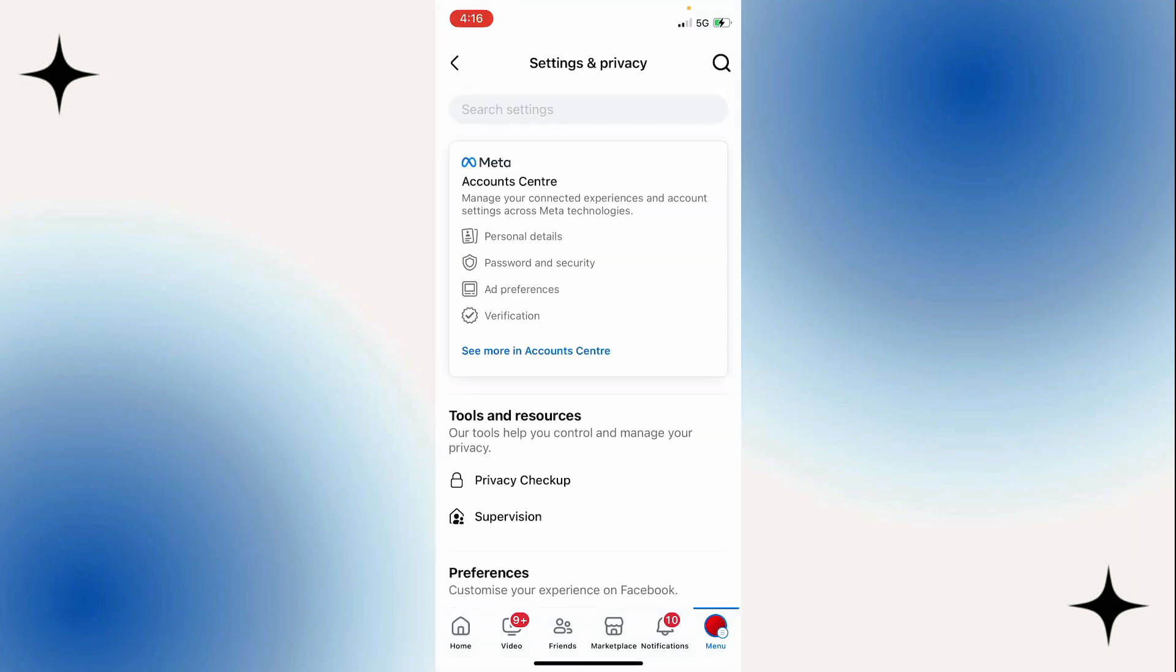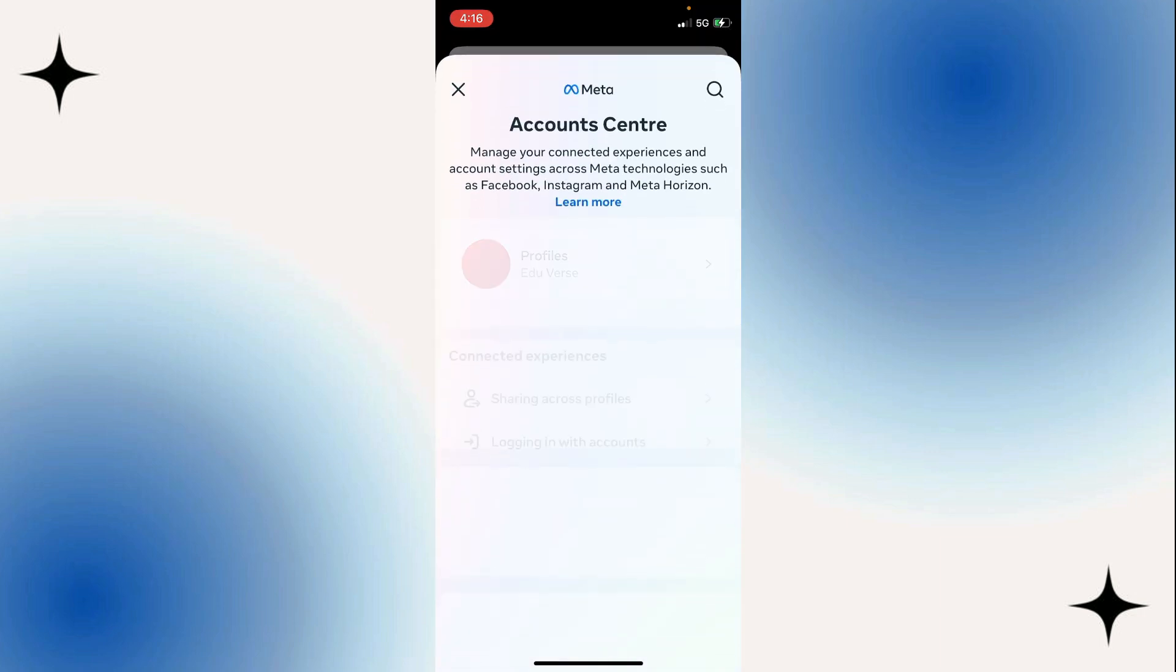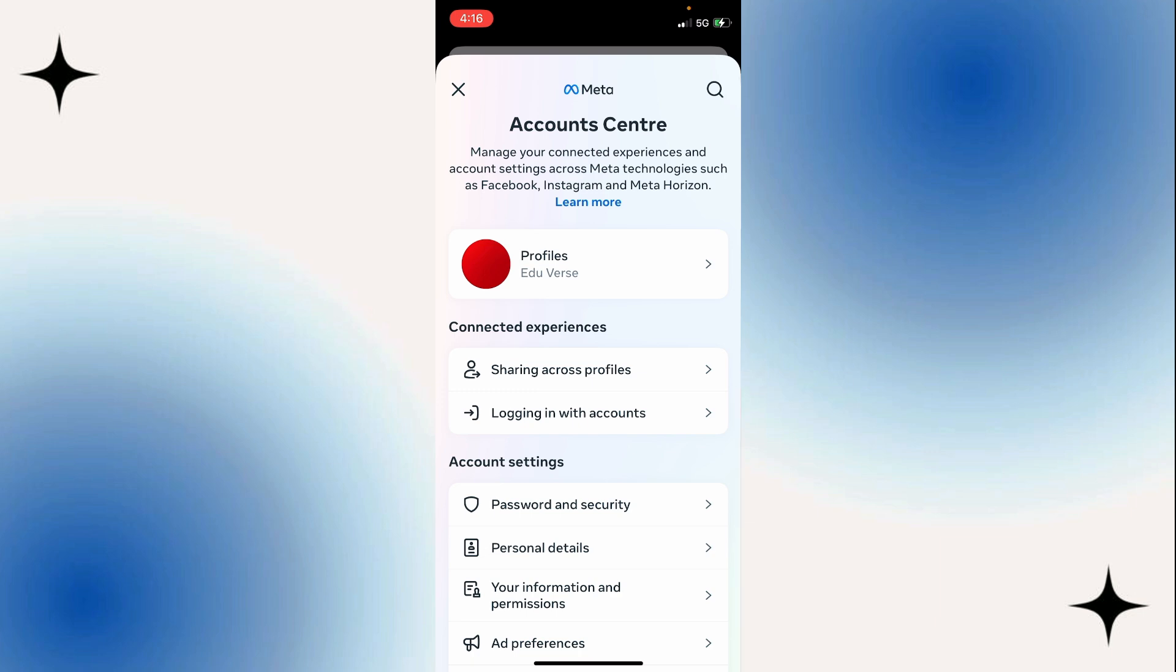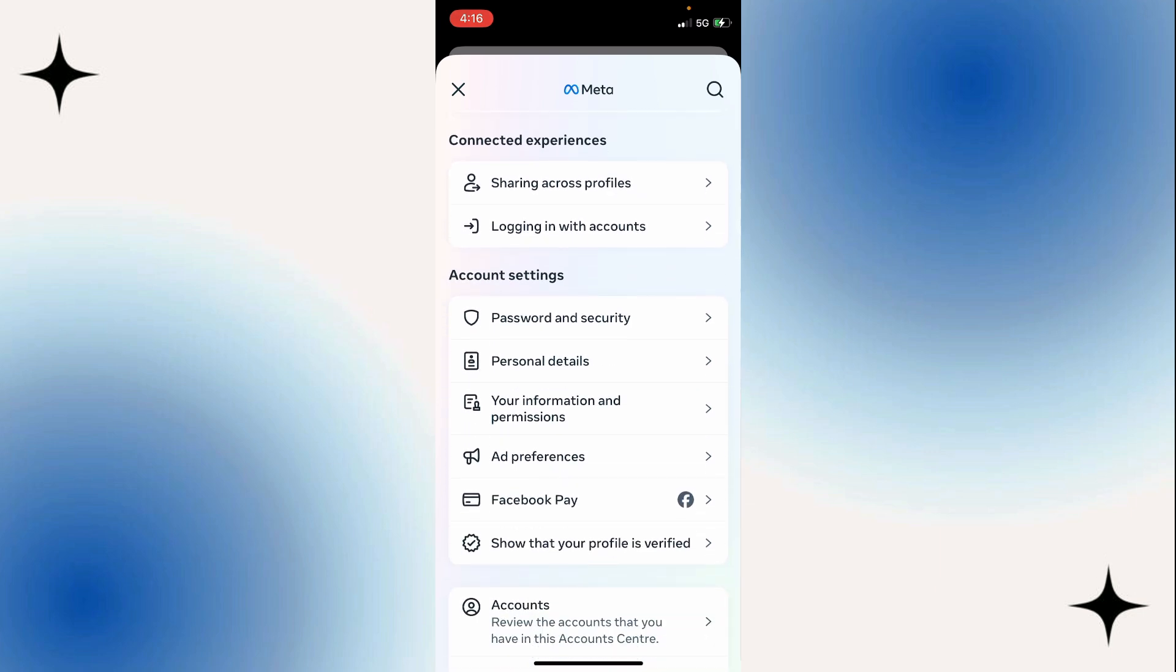And then once in the settings, the first section will be labeled Account Center. Go ahead and select See More in Account Center at the bottom. Once you open up the Account Center, scroll down and under Account Settings, select Personal Details.